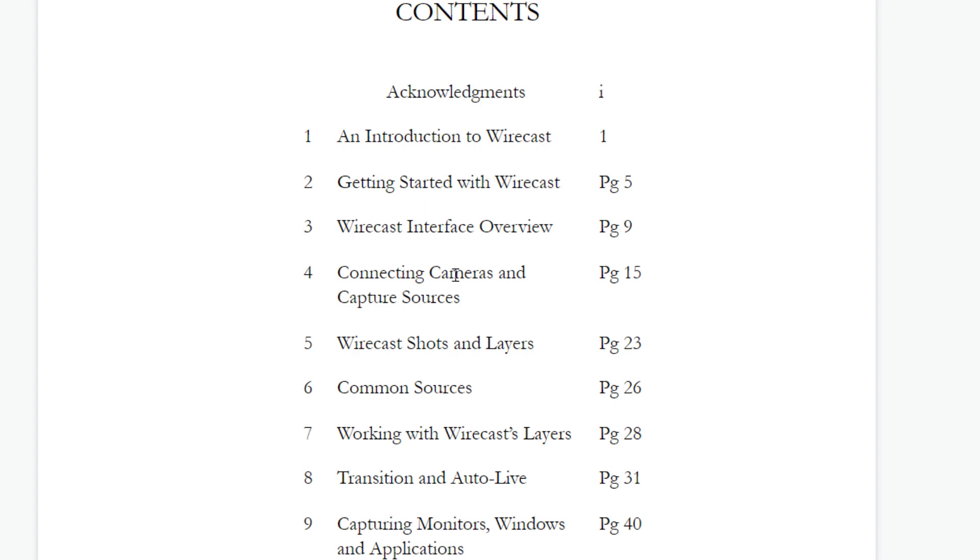From there, we'll be connecting some cameras and capture sources and talk about the different cables and connections that are required for bringing in everything you need from audio, video to graphics into Wirecast to start thinking about how we're going to lay out our Wirecast productions.